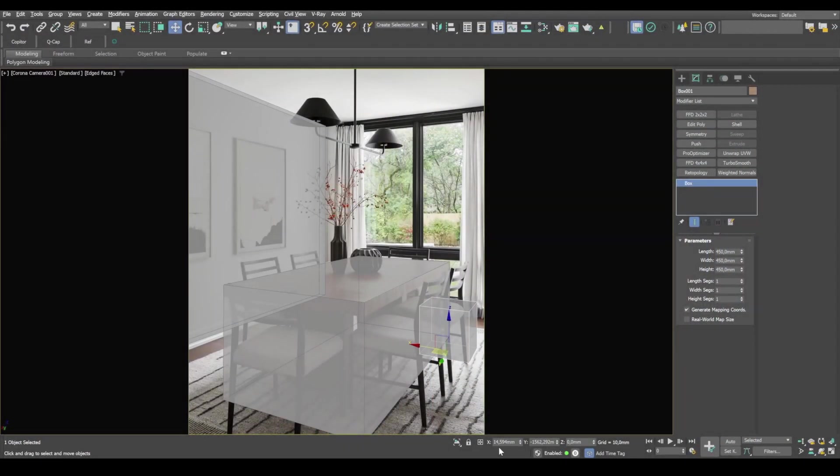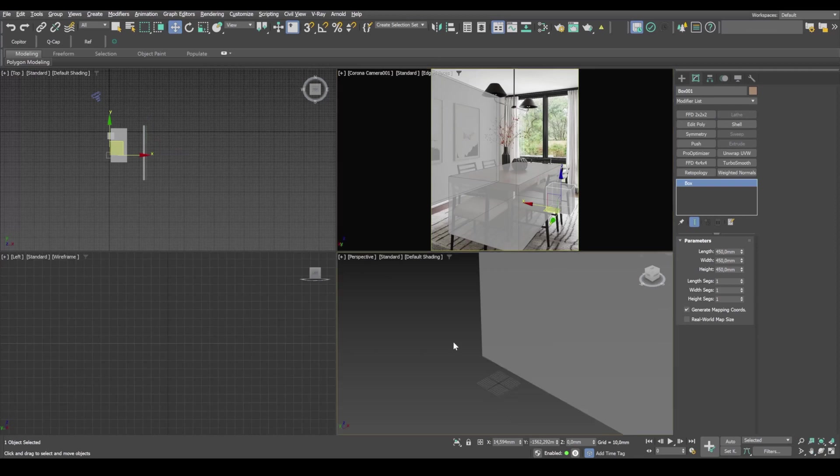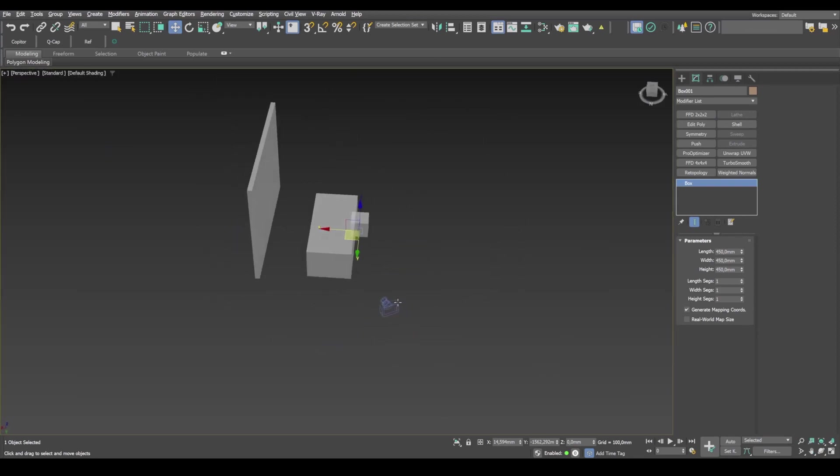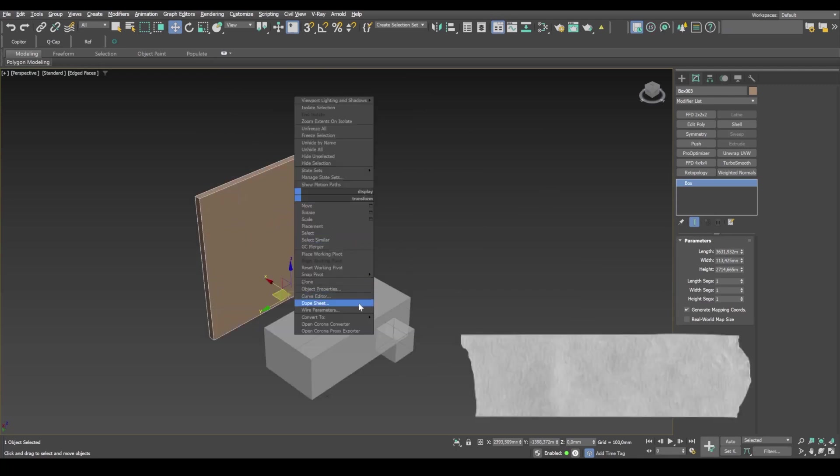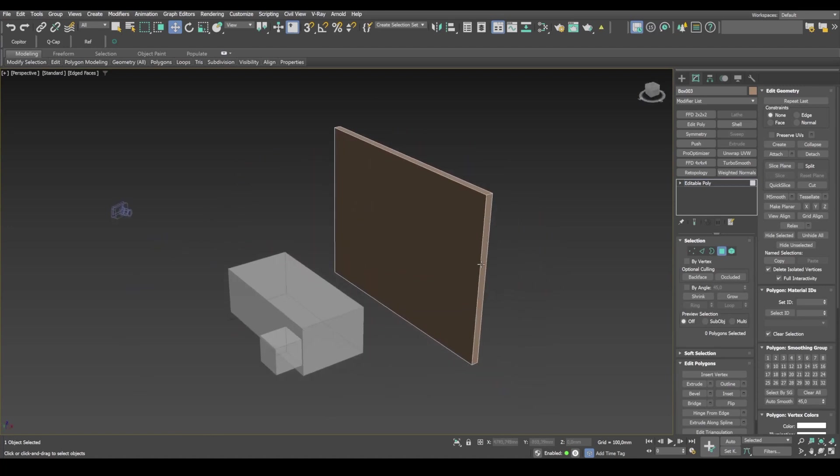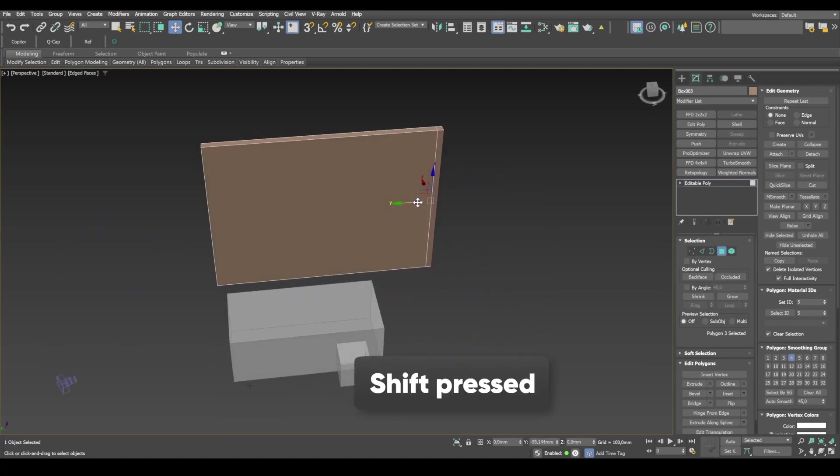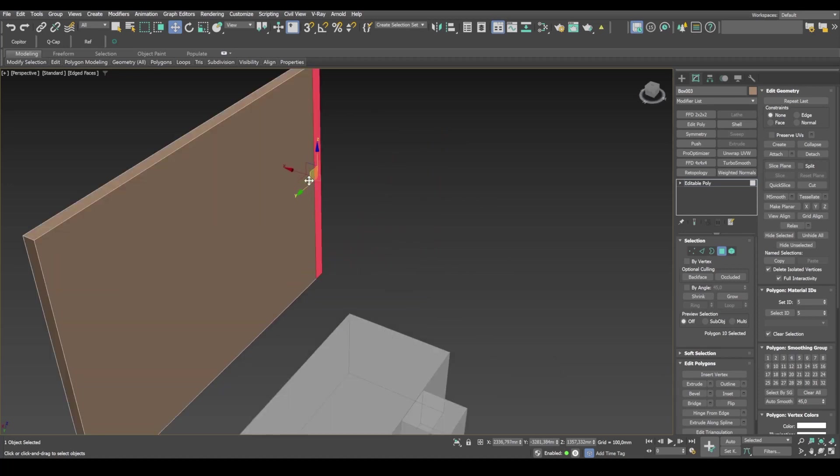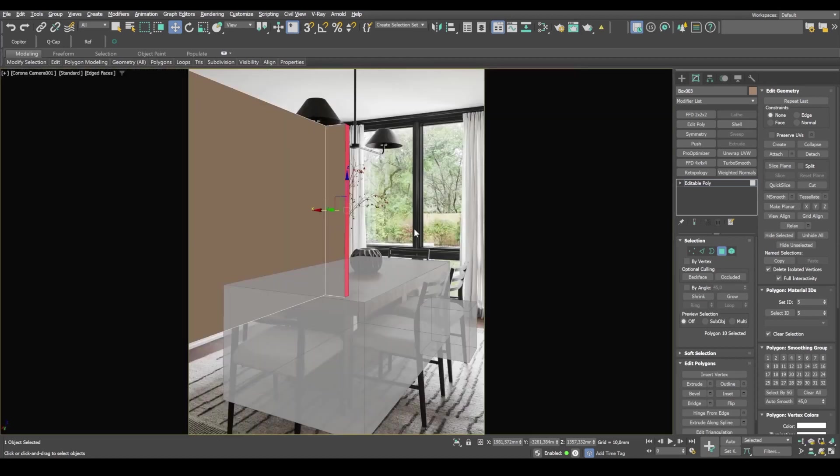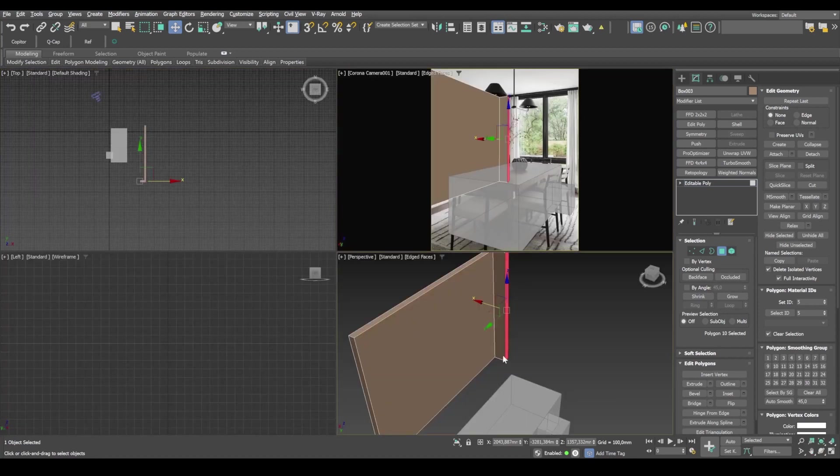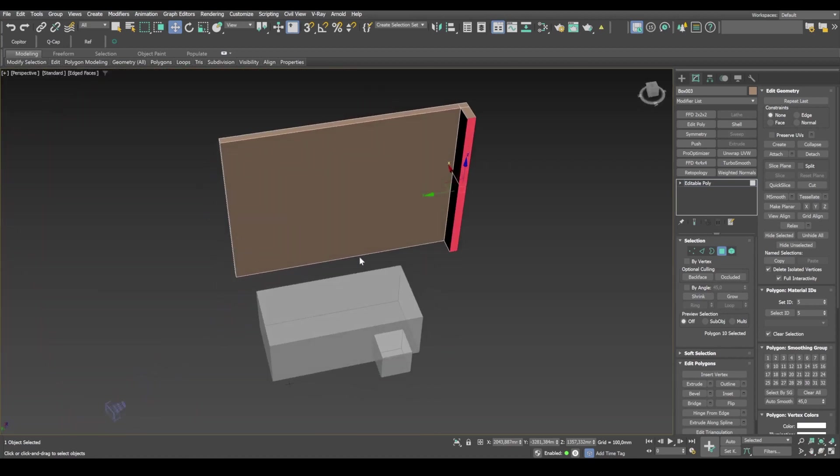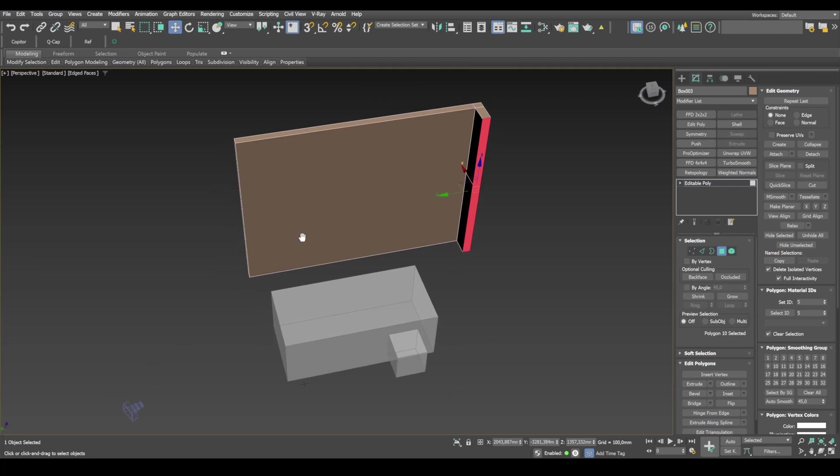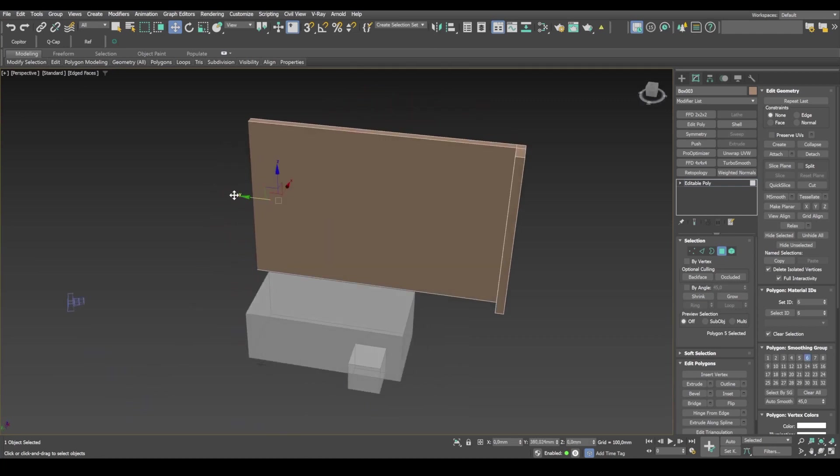To model the walls, I head over to Perspective window. Select the wall object and convert it to editable poly. Then I select this side polygon over here. Keeping shift pressed, stretch it out. And then stretch out this polygon. I go to this window to see how much I need to stretch it. The window starts somewhere around here, so this is where I stop. Then I go back to the Perspective view and apply the Symmetry modifier to model a second wall.